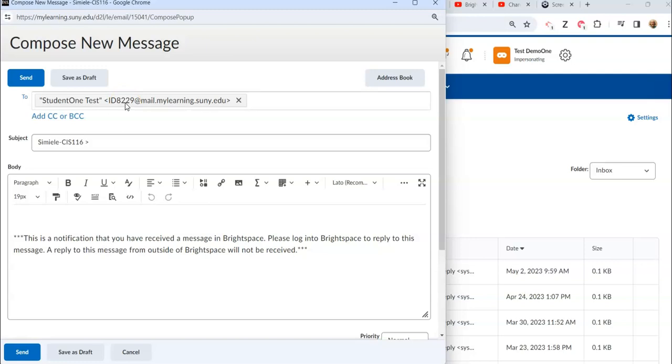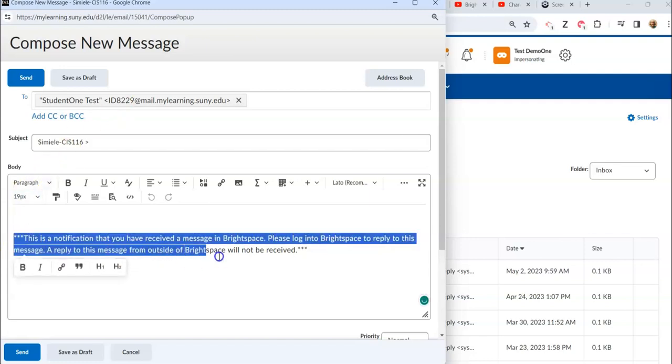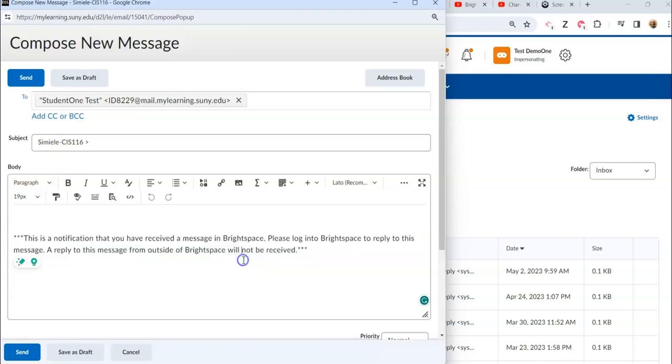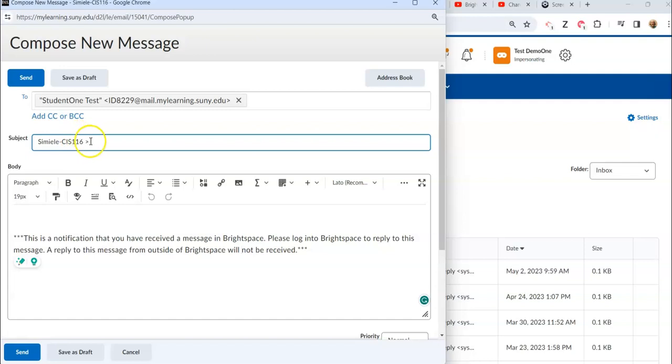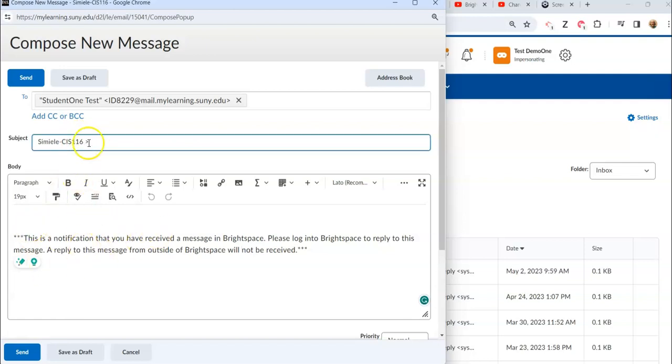If the email is going out to either the college Outlook accounts, the Twolves accounts, or an outside source, they cannot respond to that email. And that's why this message at the bottom here is added to every single message that goes out or email that goes out through NTCC through Brightspace right now. So you don't want to take that out.